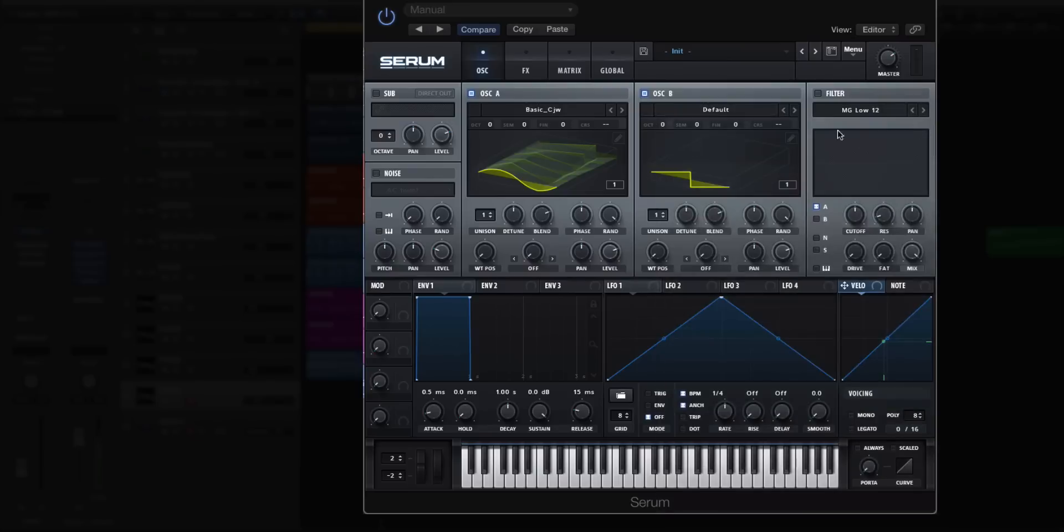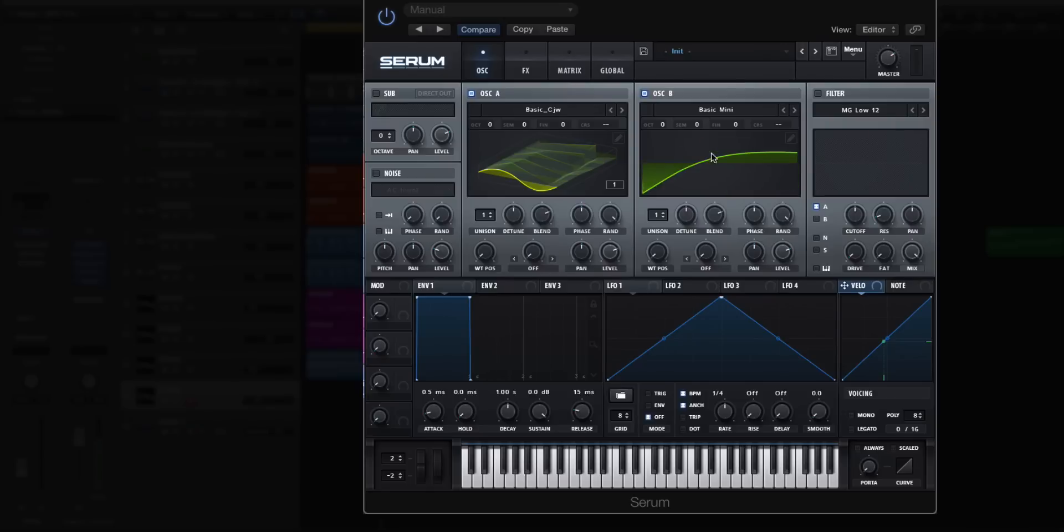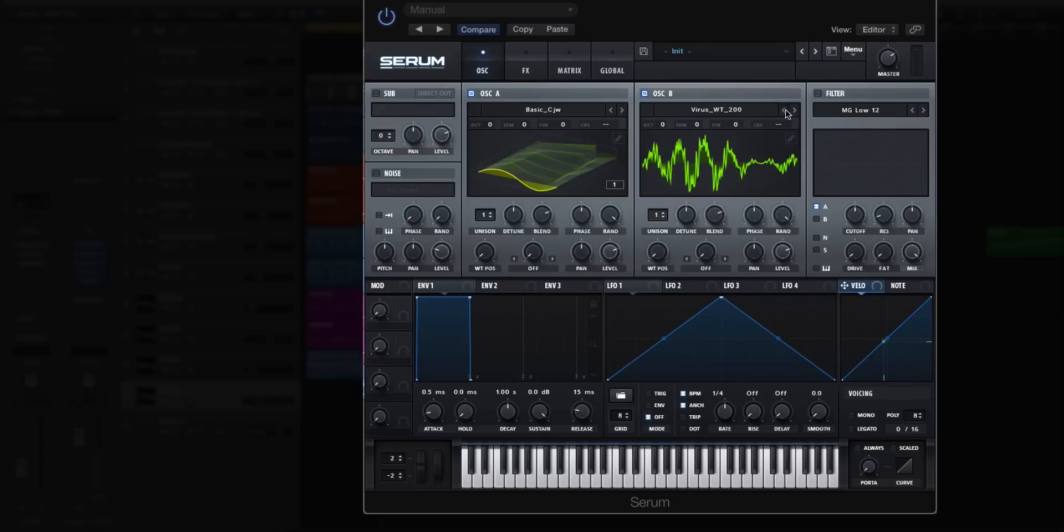Now let's go to oscillator B and we're going to choose fairly basic waves like saw or square. We're going to select the analog sine. This is basically going to be our modulator for FM synthesis. So we just want a sine wave right here.